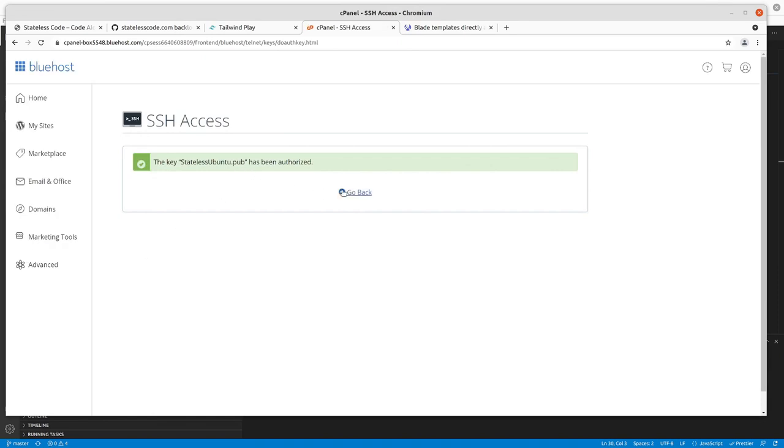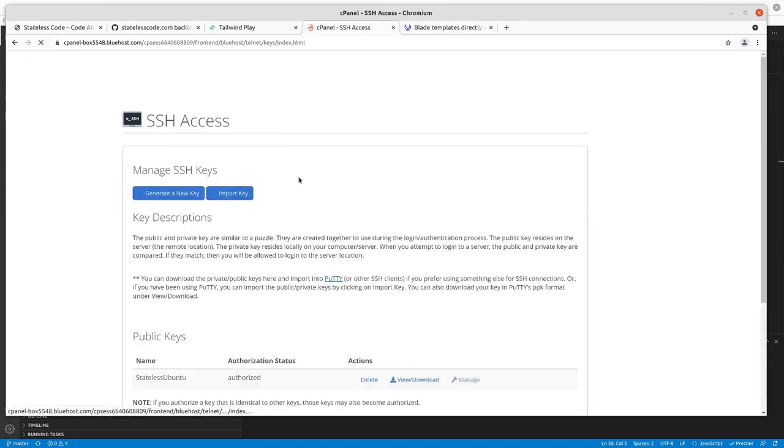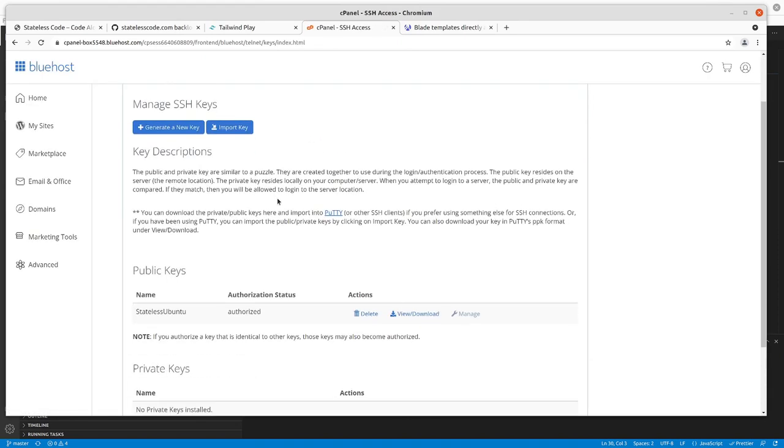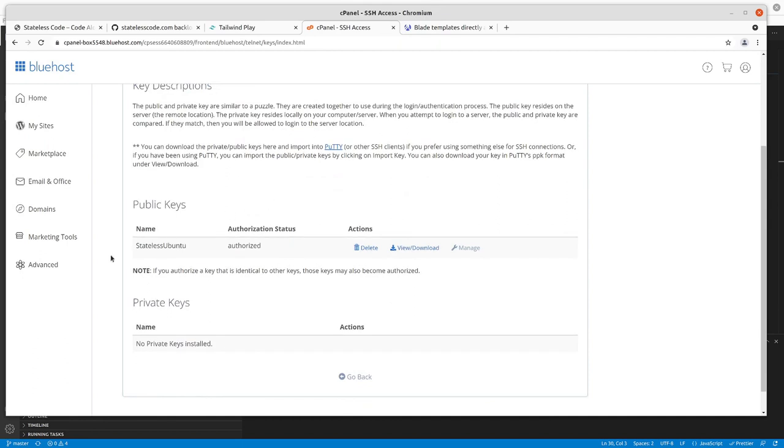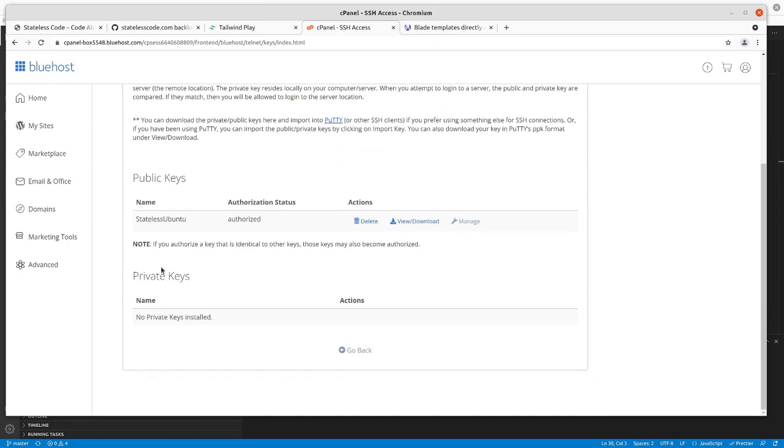Now it has been authorized. Go back, and now the status is authorized. If I wanted to, I could view and download it. But now I should be able to...